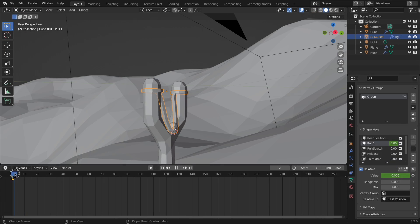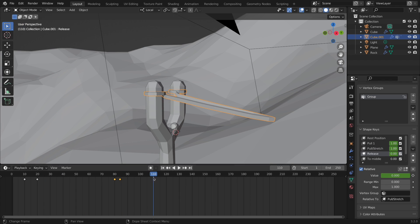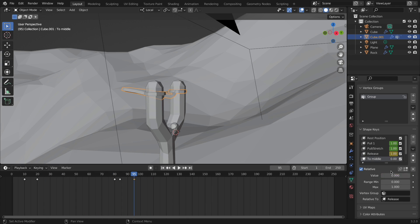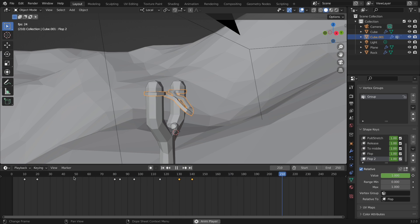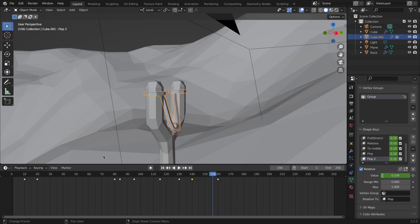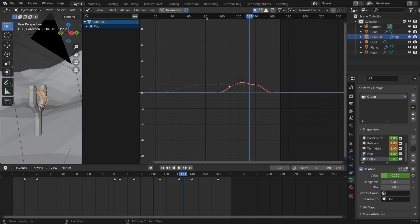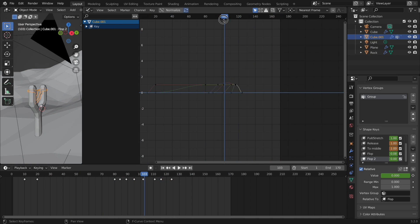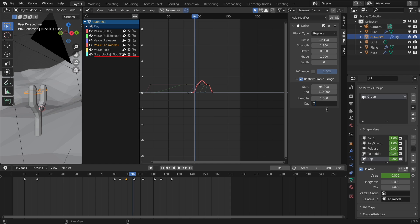Once we're done creating shape keys, we can animate these values. Really, all you need to do with this is play around with the speed, and make sure that when one shape key finishes being animated, the next one starts. If you want to try and make it a little less harsh between some of the transitions, you can go into the graph editor and play with the curves.